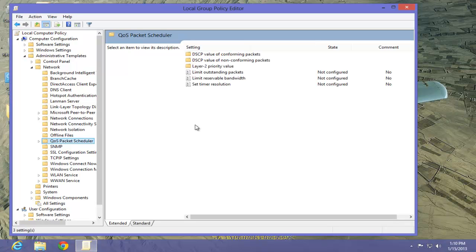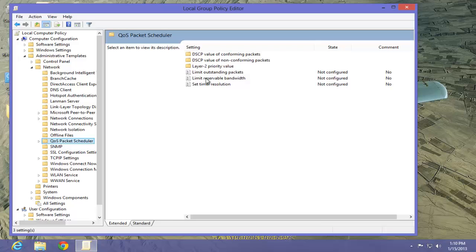Now that we're in the QoS Packet Scheduler, on the right side, we see Limit Reservable Bandwidth. Double-click on it.